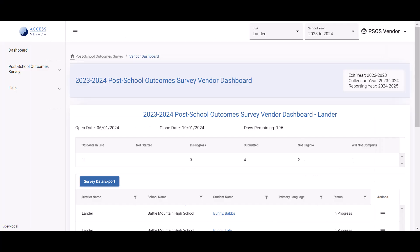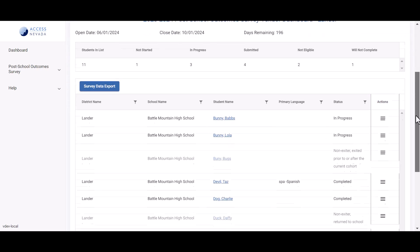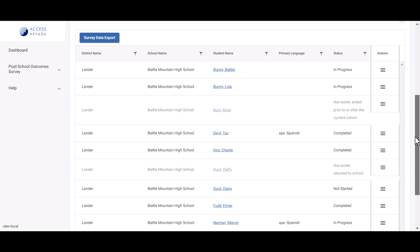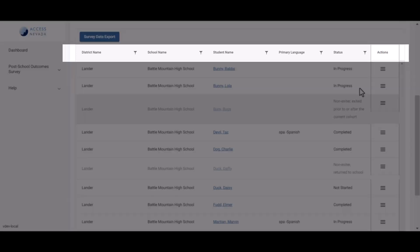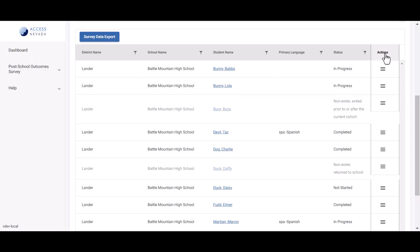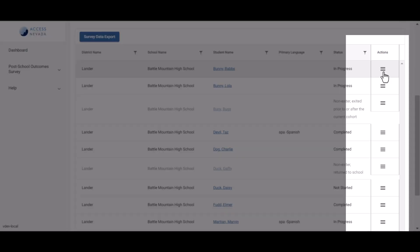Some data provided within the download can also be accessed from the on-screen display of the student list table. The student list table has the following column headers: District Name, School Name, Student Name, Primary Language, Status. In addition, an Actions column, available on the far right side of the table, allows you to quickly update information.